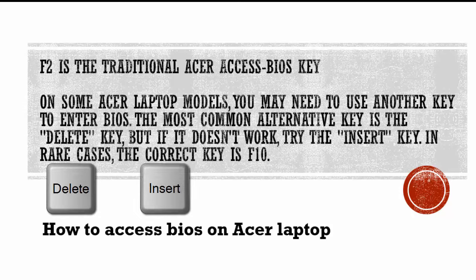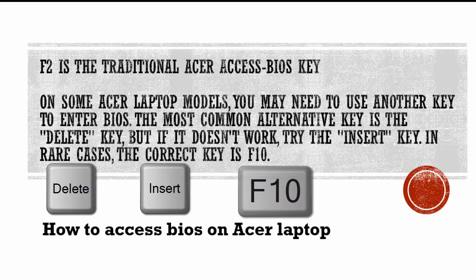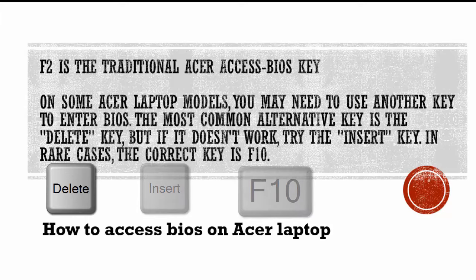The most common alternative key is the Delete key, but if it doesn't work, try the Insert key. In rare cases, the correct key is F10.